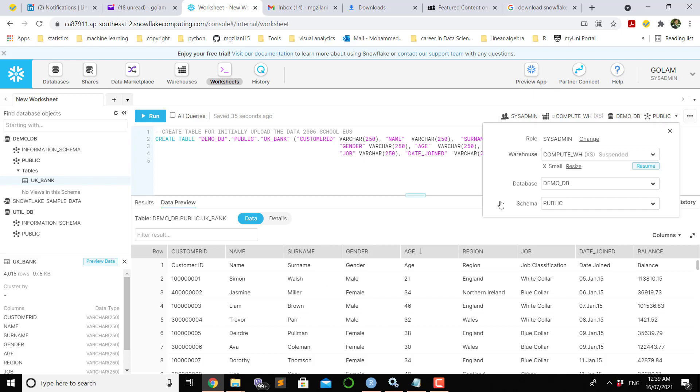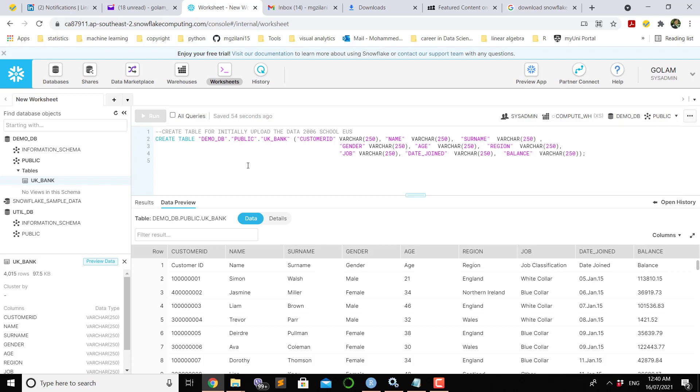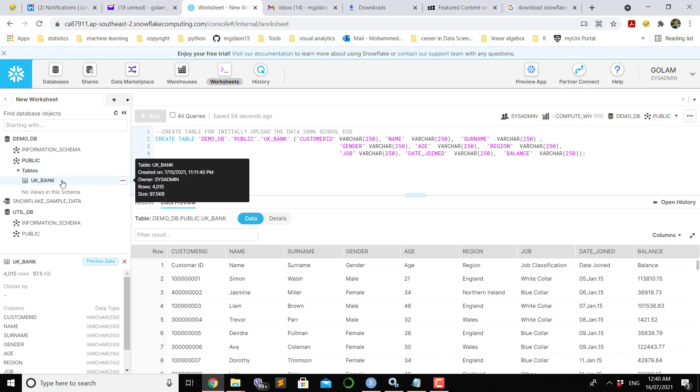The database name is demo_db and the schema is public schema. Those who already know Snowflake, this is very familiar to them. Those who don't know, it is pretty straightforward. If you open an account in Snowflake with some basic knowledge, you will be able to know this information and put the dataset into your Snowflake table.